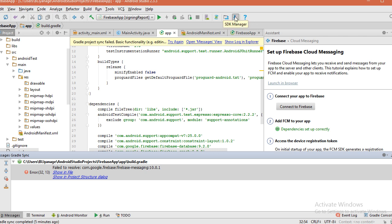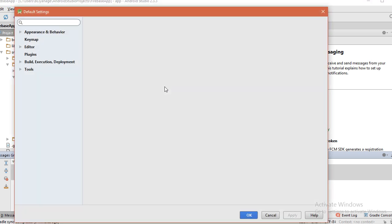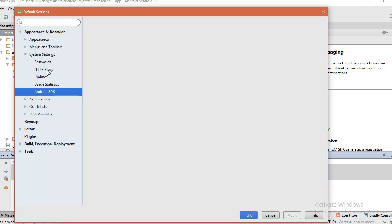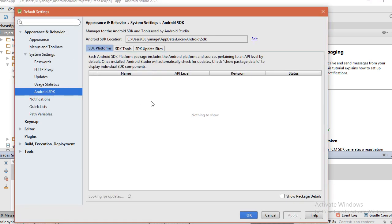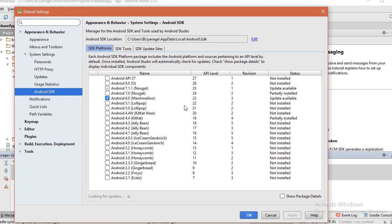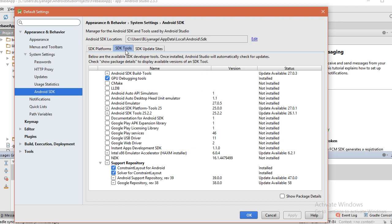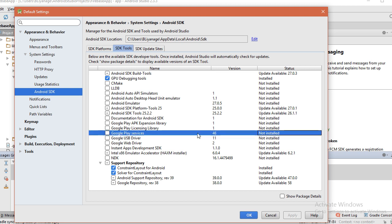SDK Manager and ensure that you have installed Google Play Services. SDK Manager, SDK Tools, Google Play Services. Here you can see Google Play Services are not installed.